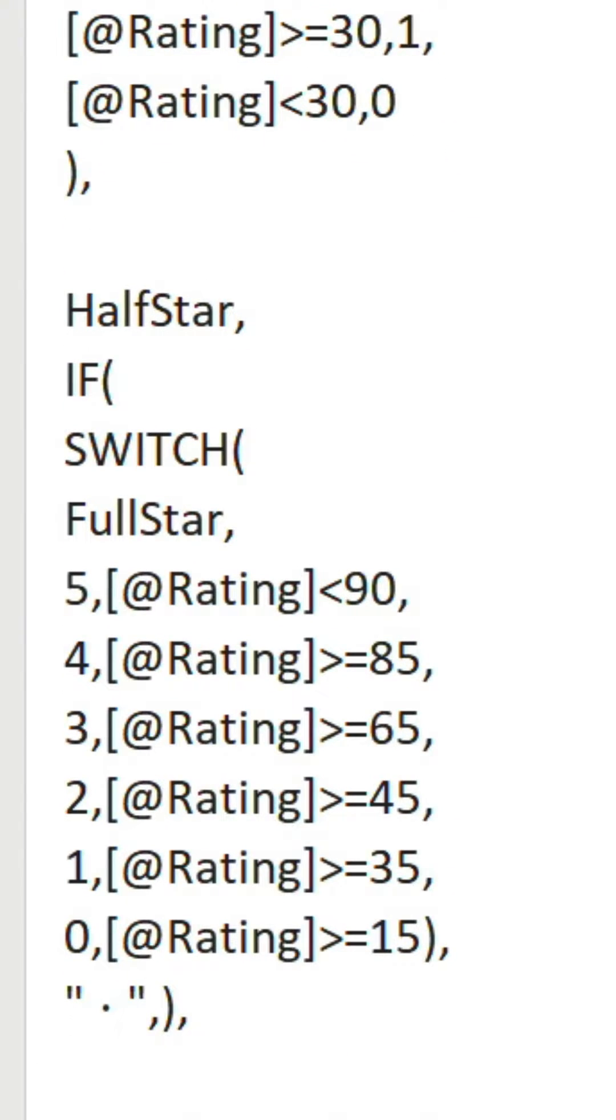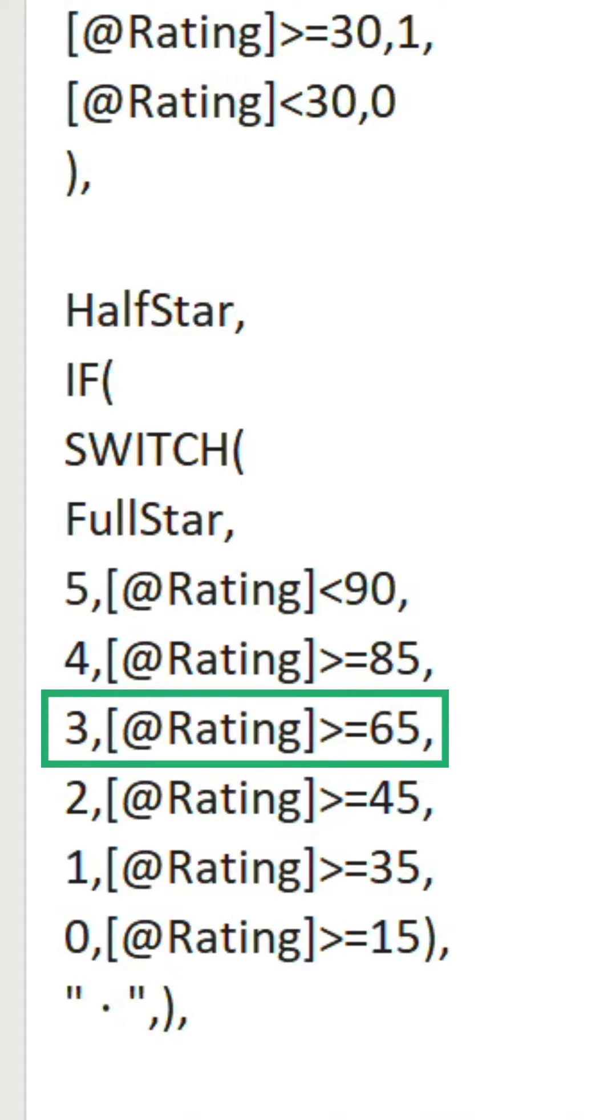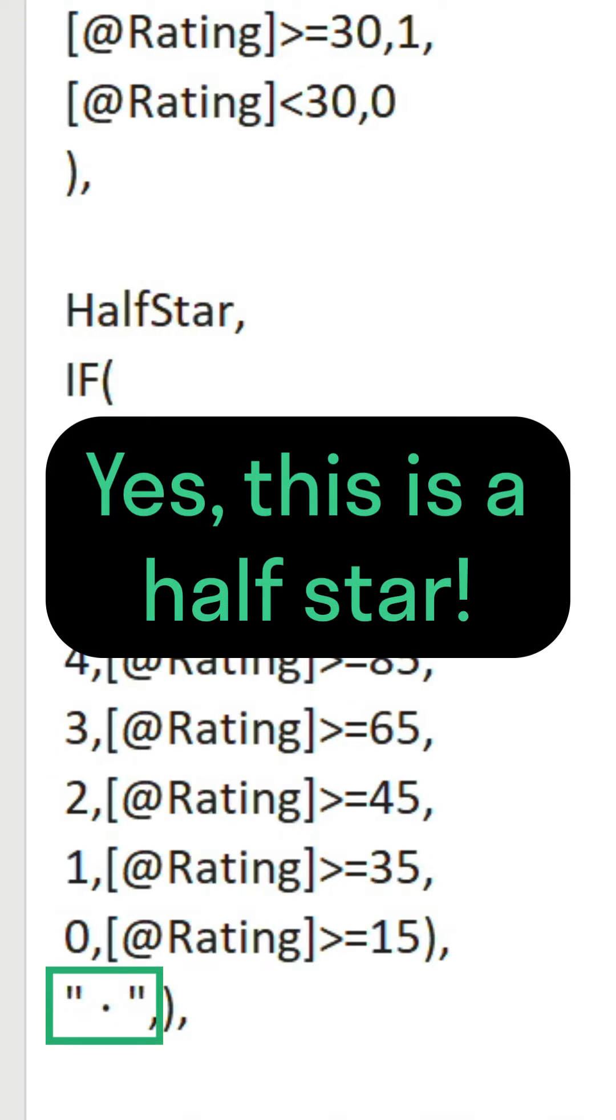Our second named value is half star. Nested inside IF is another set of SWITCH conditions. It jumps to 3 and then checks if 73 is greater than or equal to 65. This passes the true condition, so a half star is returned.